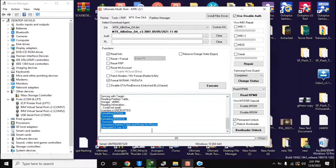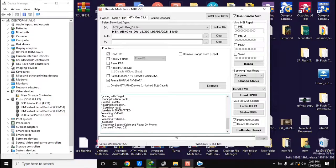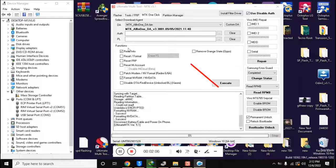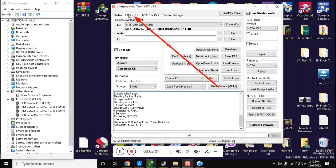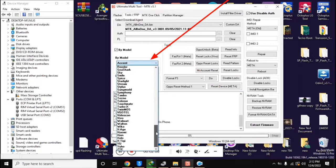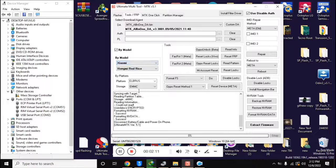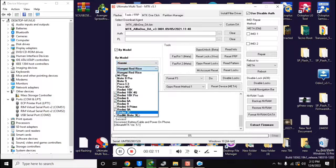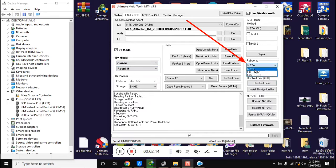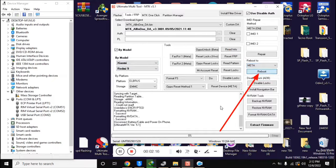Now open the UMT MTK tool again. Here select Xiaomi Redmi 9 model in tool FRP section and click on reboot to meta on the right side in UMT tool.